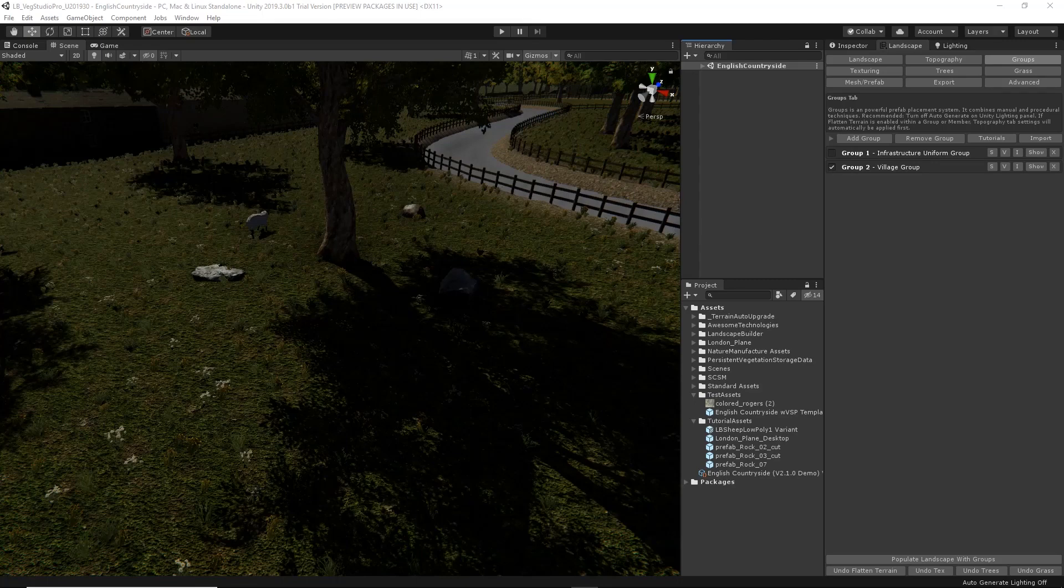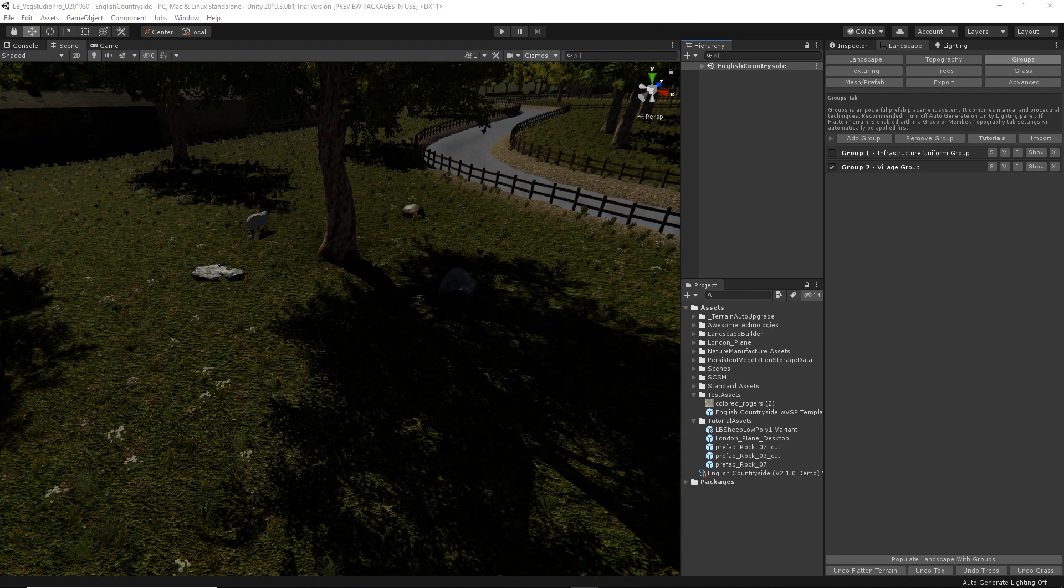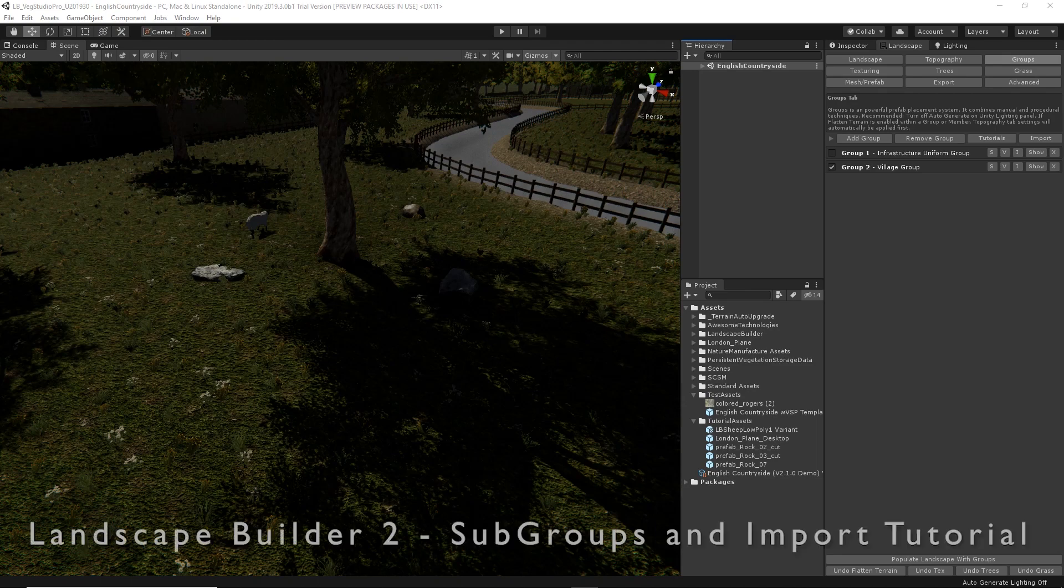Welcome everyone to another Landscape Builder tutorial. I'm going to show you how to create groups by importing existing prefabs from your scene. Then we'll use these prefabs inside another group. If you haven't already watched the group basics video, I suggest you take a look at that first.